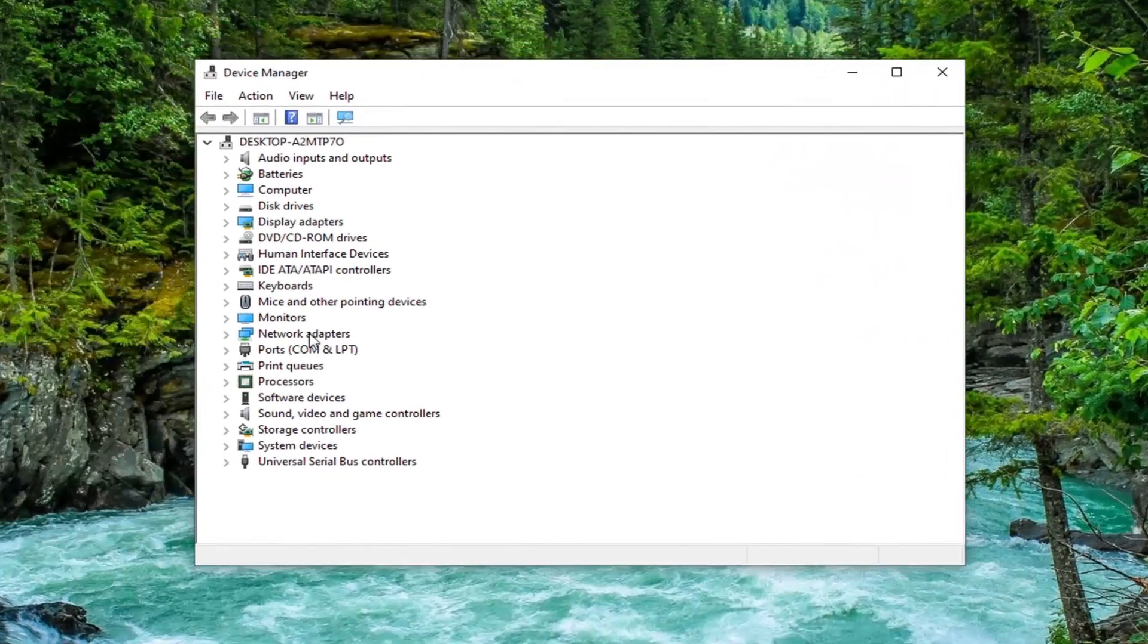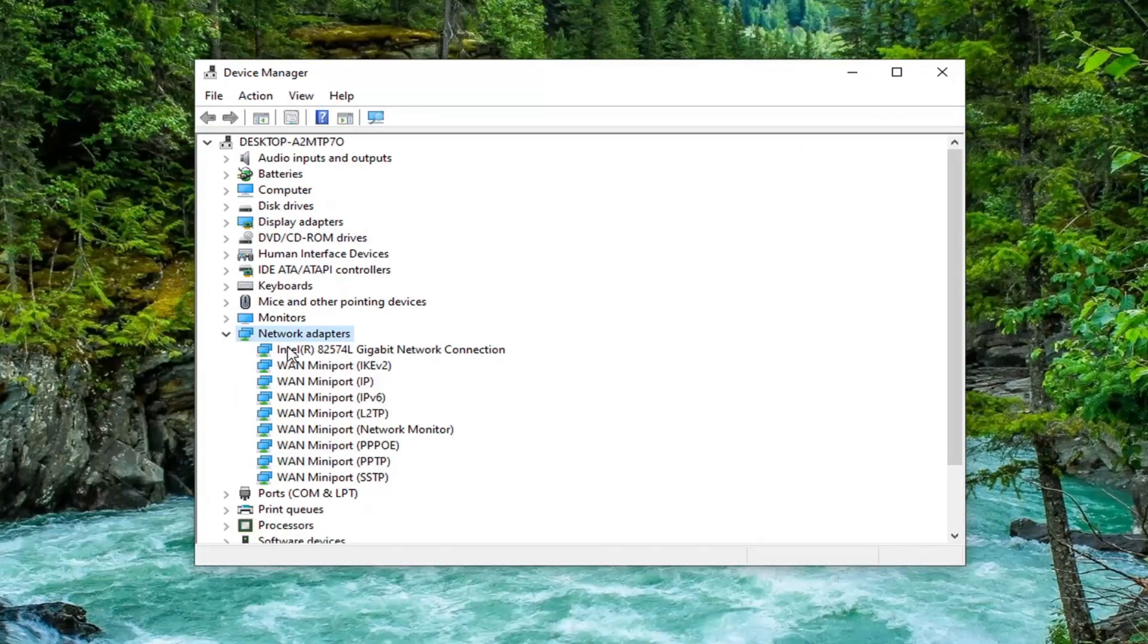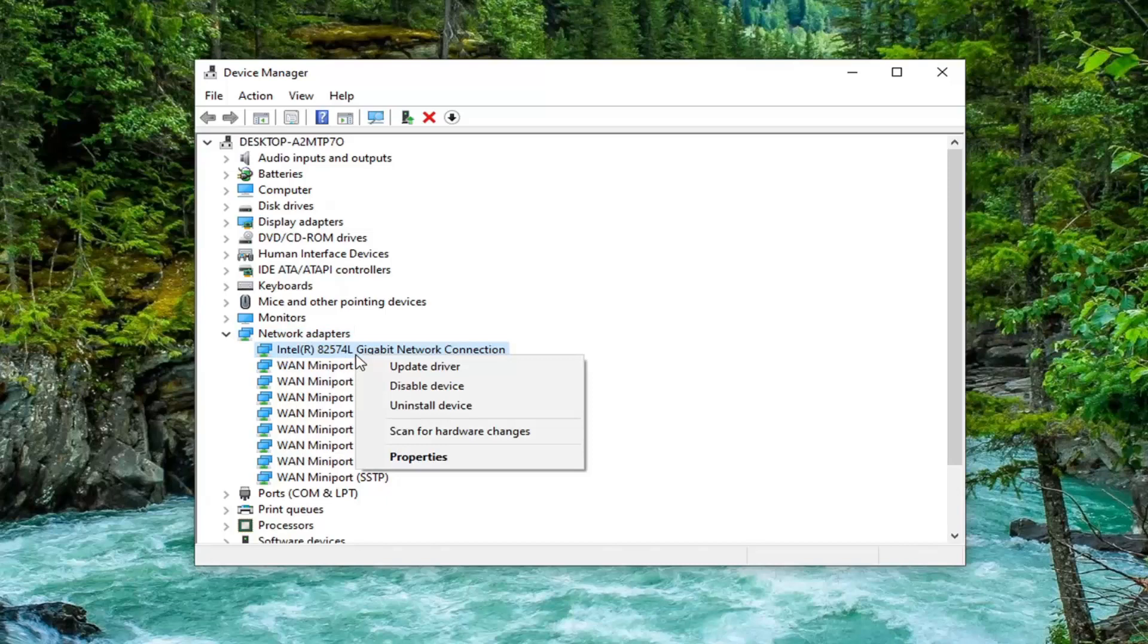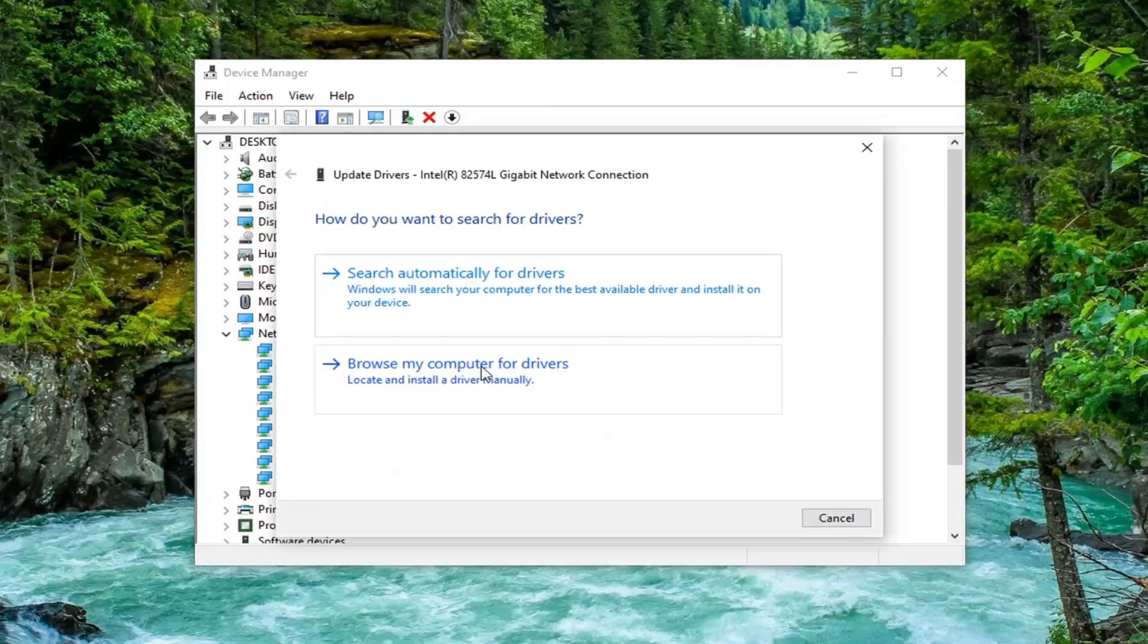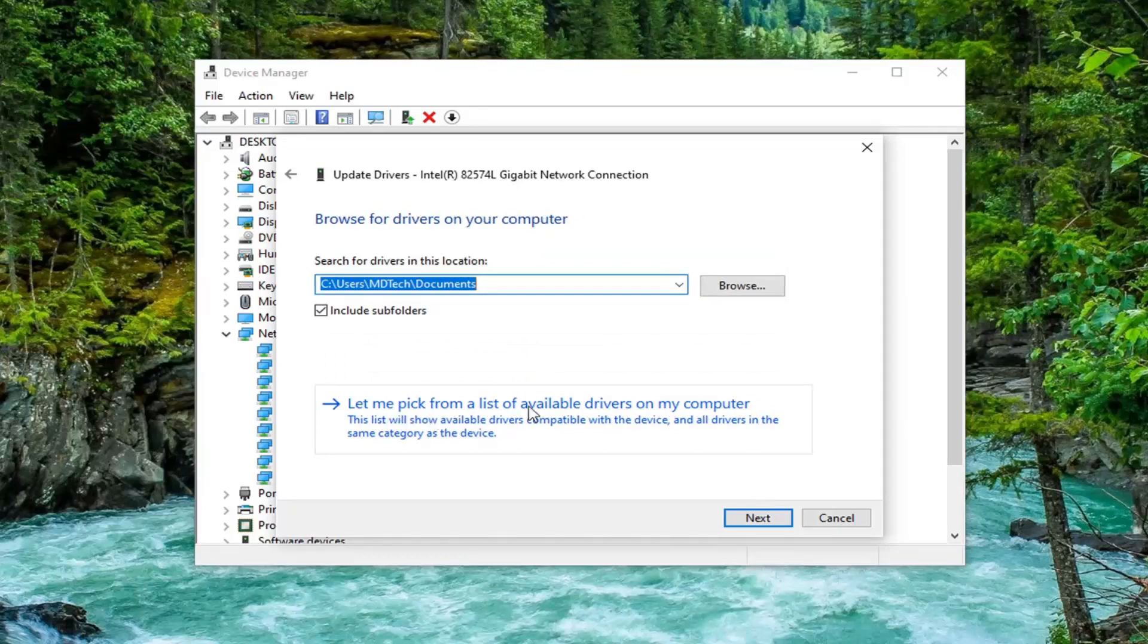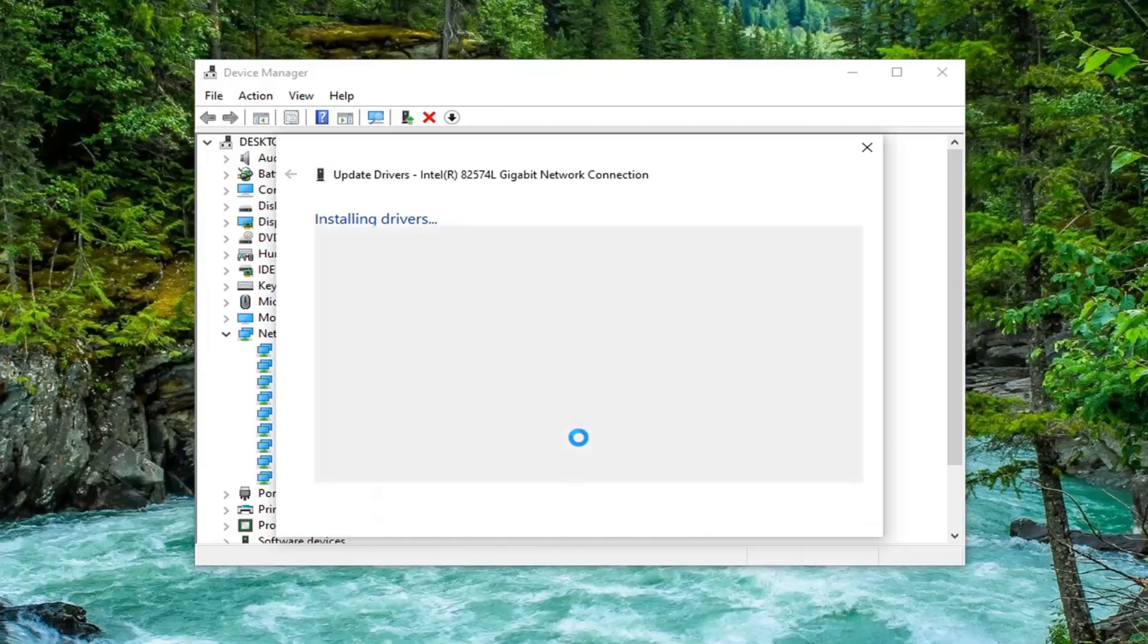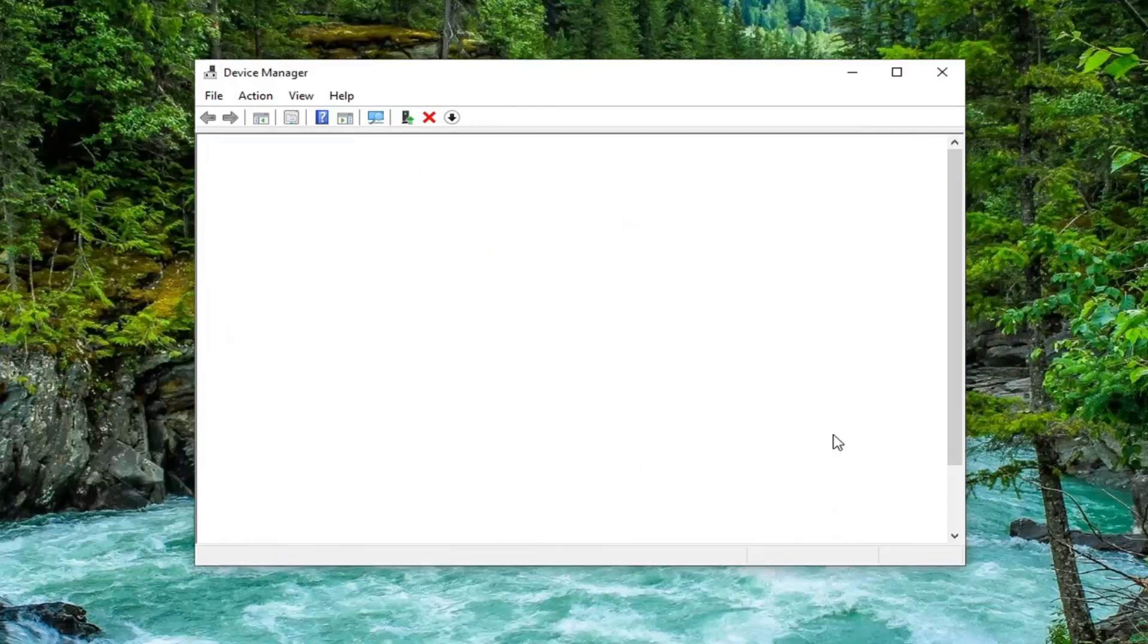Select the network adapter section and double click on it. Right click on whatever your network connection is listed under here and select update driver. Select browse my computer for drivers, then select let me pick from a list of available drivers on my computer. Select next if you have a recommended one listed for you. Select close.